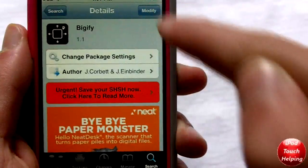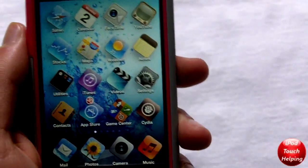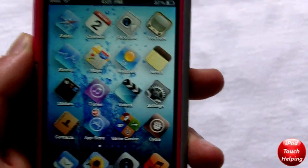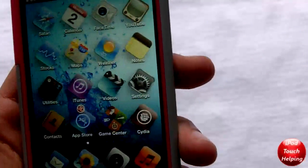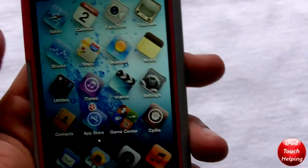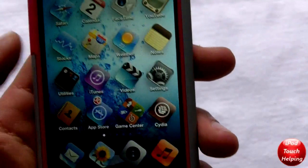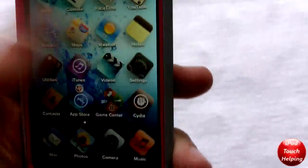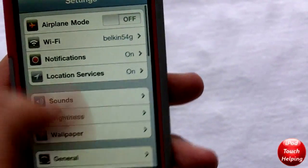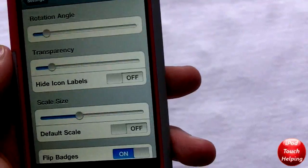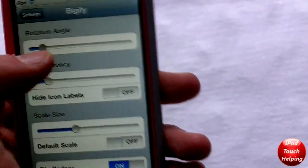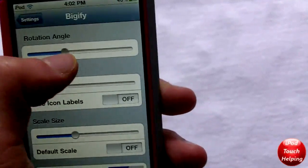Here's my home screen right now — this is what it looks like. It looks pretty cool. You can easily resize, rotate, and do whatever you want with the size of your icons. To set it up, go into Settings, then go into Bigify which will be down below. From there you can rotate the angle however much you want — right there is about a quarter of a spin.